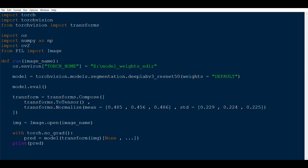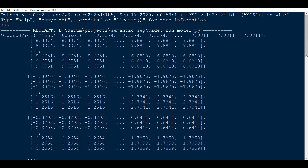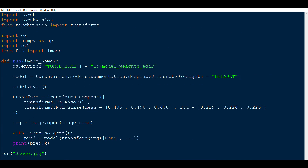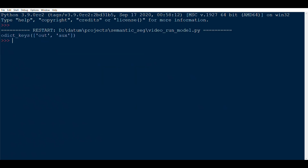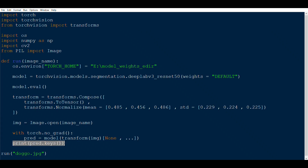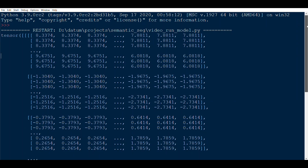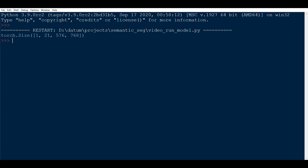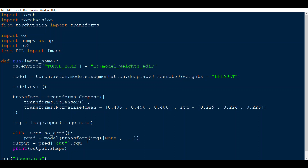Let's examine what pred is. It's a dictionary, so we check pred.keys() and see two keys: 'out' and 'auxiliary'. We don't need auxiliary, so we use pred['out']. Printing its shape gives us (1, 21, height, width). The height and width depend on the image, but 21 is constant for all images. We then squeeze the batch dimension and apply argmax(0) — I'll explain why.